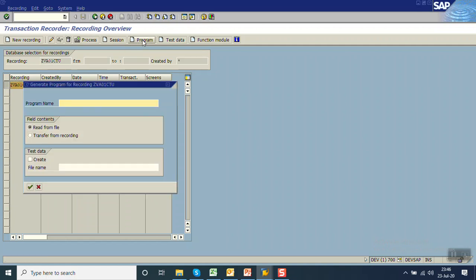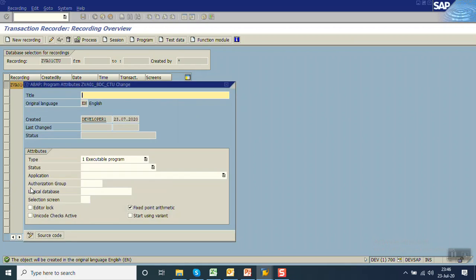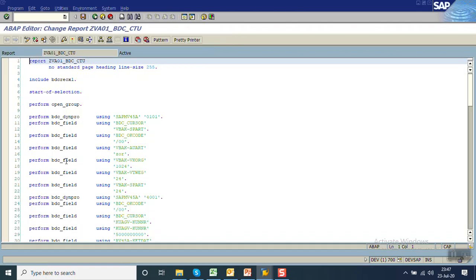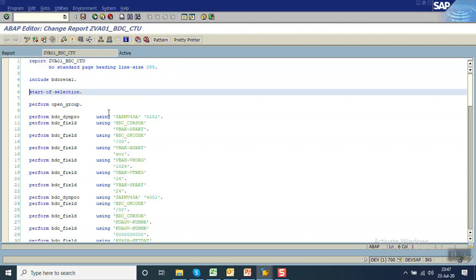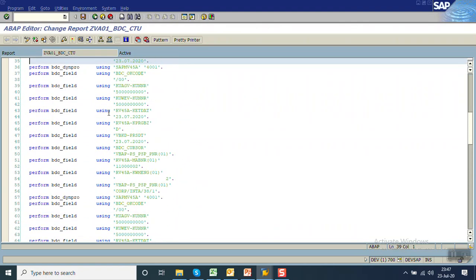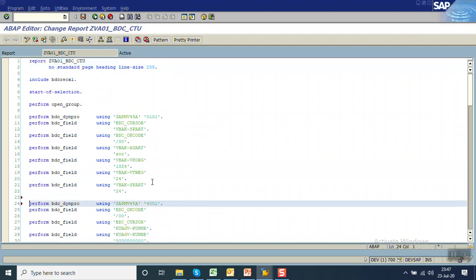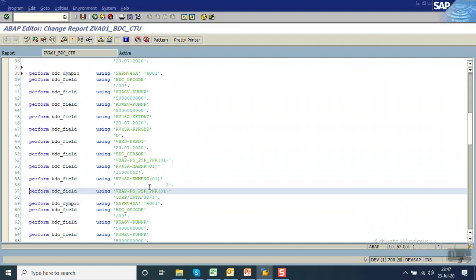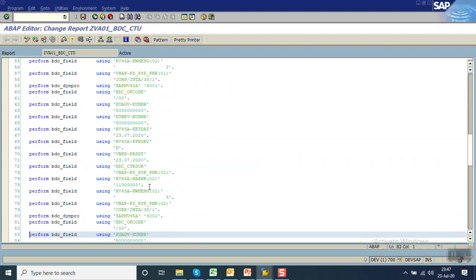Select the recording, click on create program, give the program name as ZVS01_BTC_CTU — call transaction using parameter. Transfer from recording. I am saving as local object. It's a default code; we have already done many sessions on this so I'm not going to explain everything again. I will just break it into different screens. This is the default recording — this is the first screen, second screen, and this all on one screen.